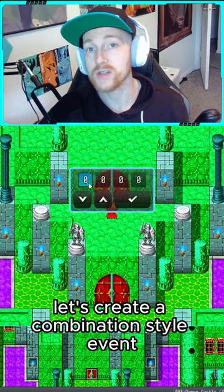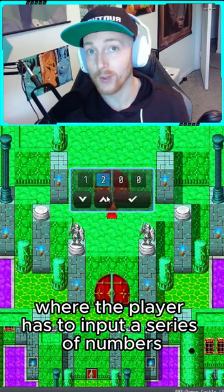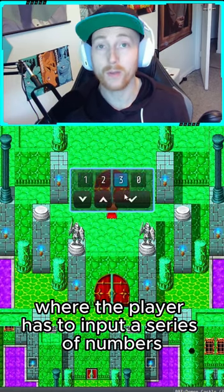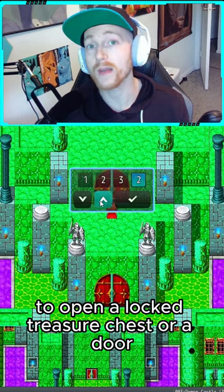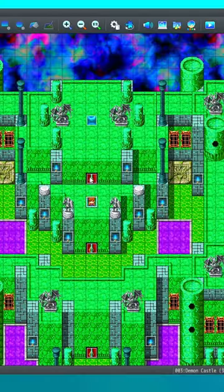Let's create a combination style event where the player has to input a series of numbers to open a locked treasure chest or a door.